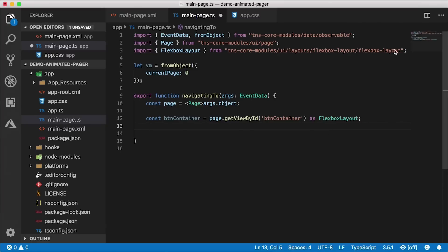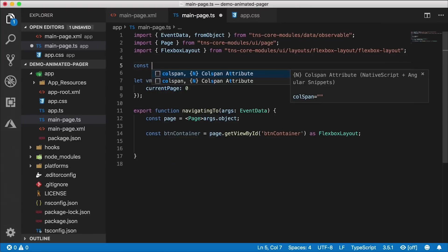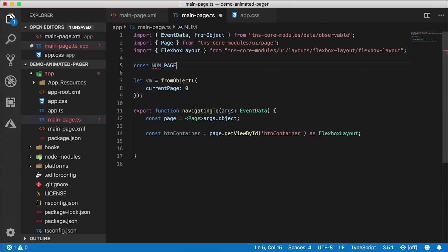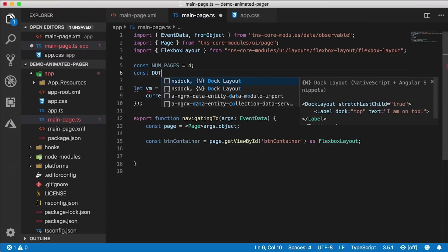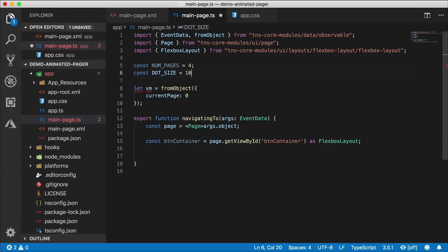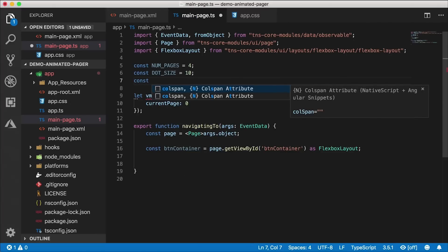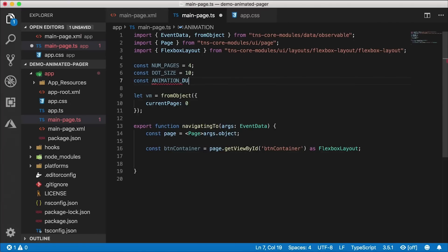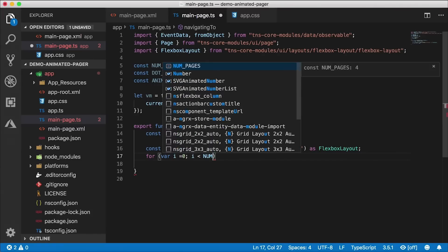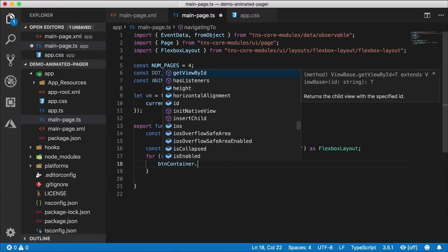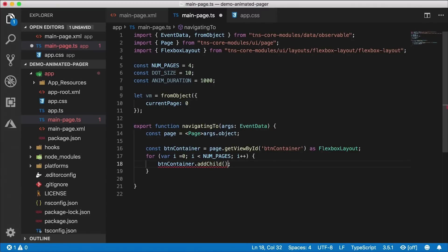Now I need to create a few buttons. Let's create some constants at the top — 'num pages' set to four, 'dot size' set to 10, and 'anim duration' for the animation duration set to one second. Down in the code I'll create a for loop from zero to num pages and use the button container's 'add child' method to add buttons, calling a separate function called 'create page button' passing in the index.